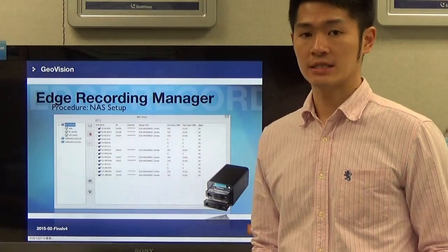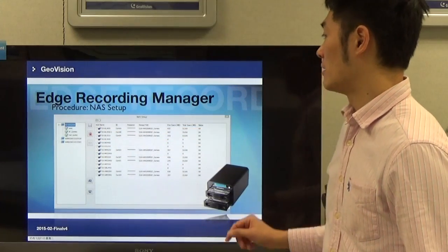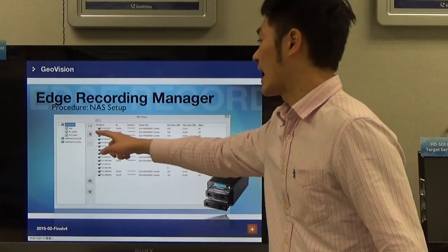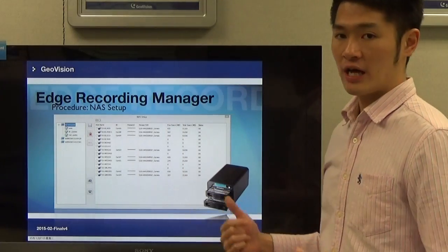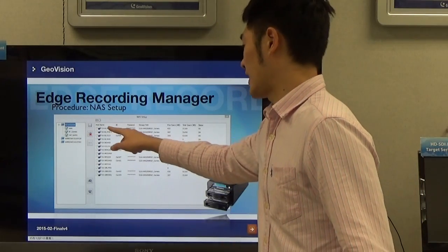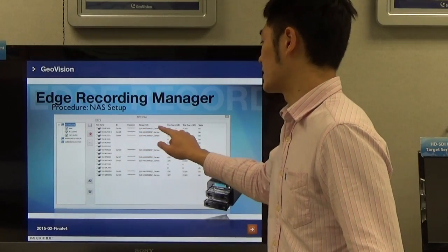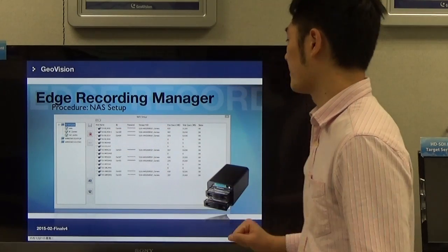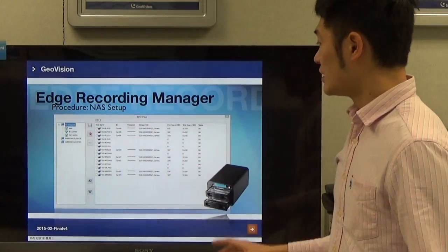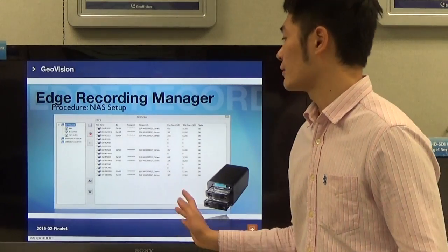Once you're done adding the camera to the NAS device, it's time to design the storage path of the selected camera. Under the current network environment, we have a NAS device with three path options to select. I'm going to set the first camera to the path IP camera, and the storage path will show GeoVision NAS 2008 IP camera — that will be the storage path for the first camera. Here is the space information for the NAS selected. Once you're done with the settings, click the Save button and you're done. It's pretty easy and simple.